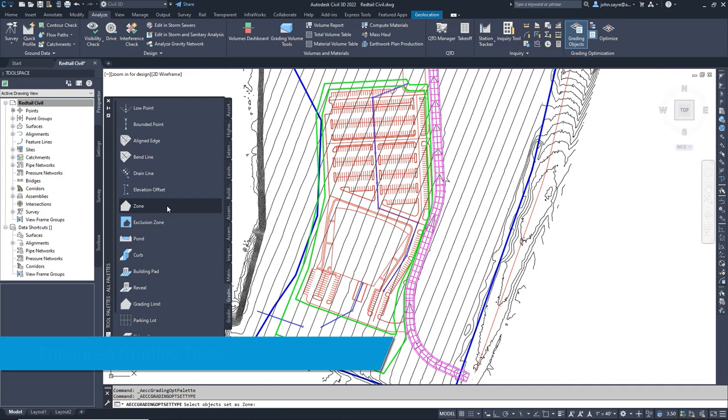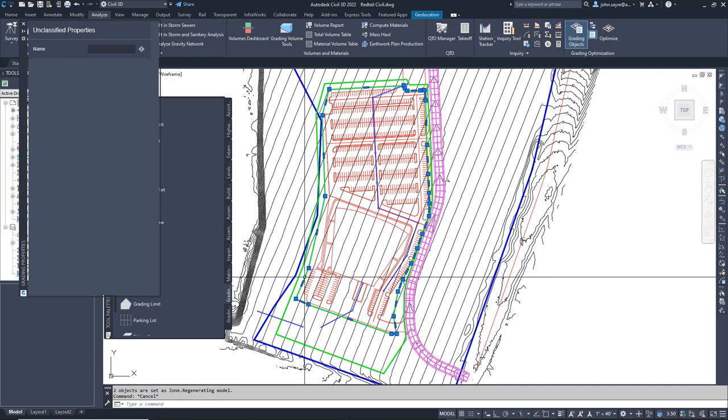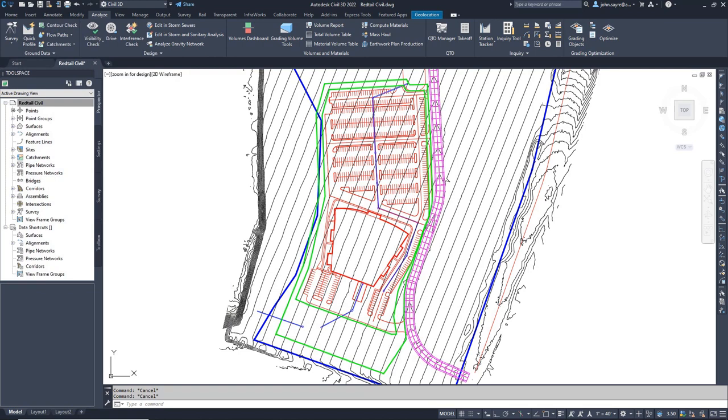In this example, we're controlling how the area in the selected zone will be graded, setting the min slope at 2% and max slope at 5% in this area. We can quickly create zones for the building pads, sidewalks, ADA locations, and drainage.